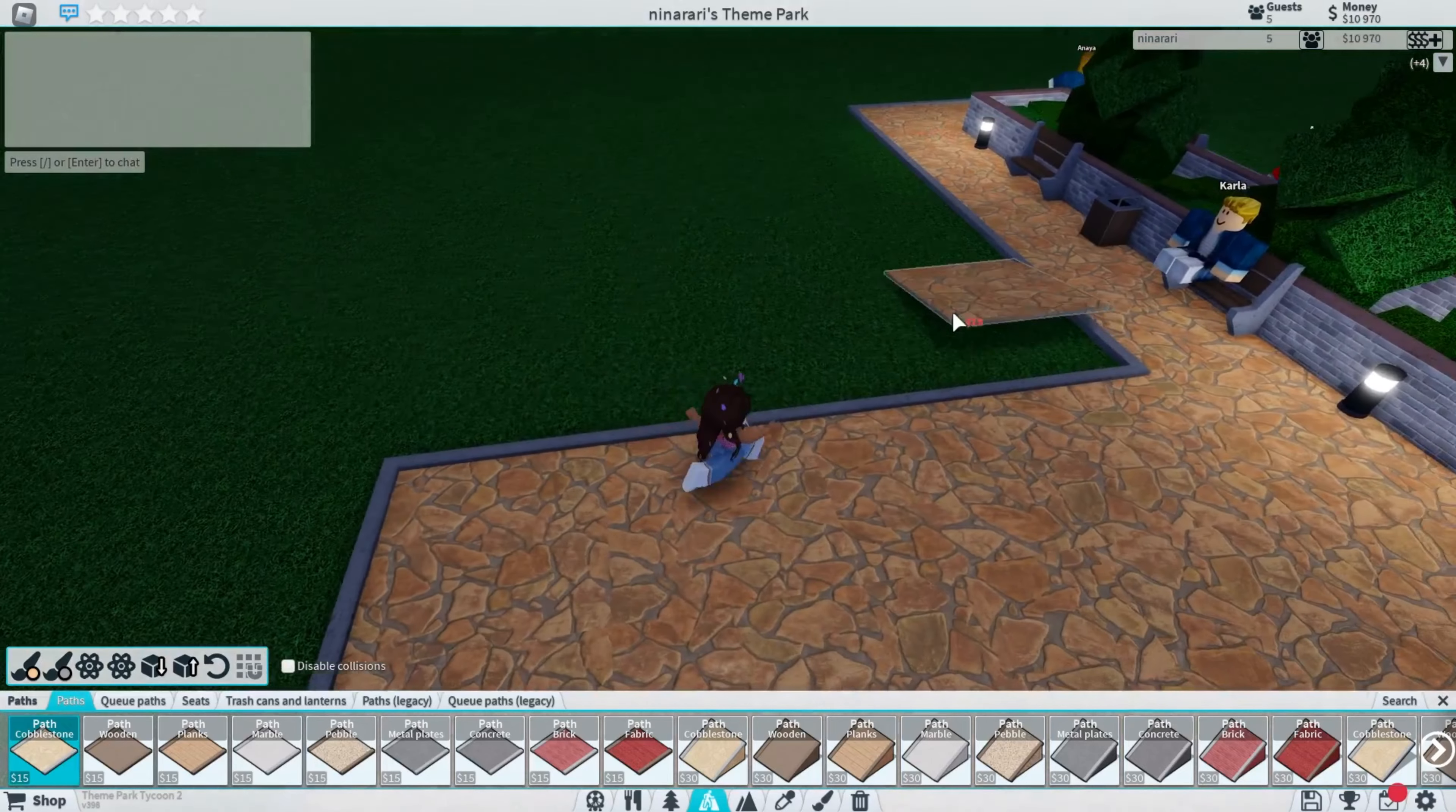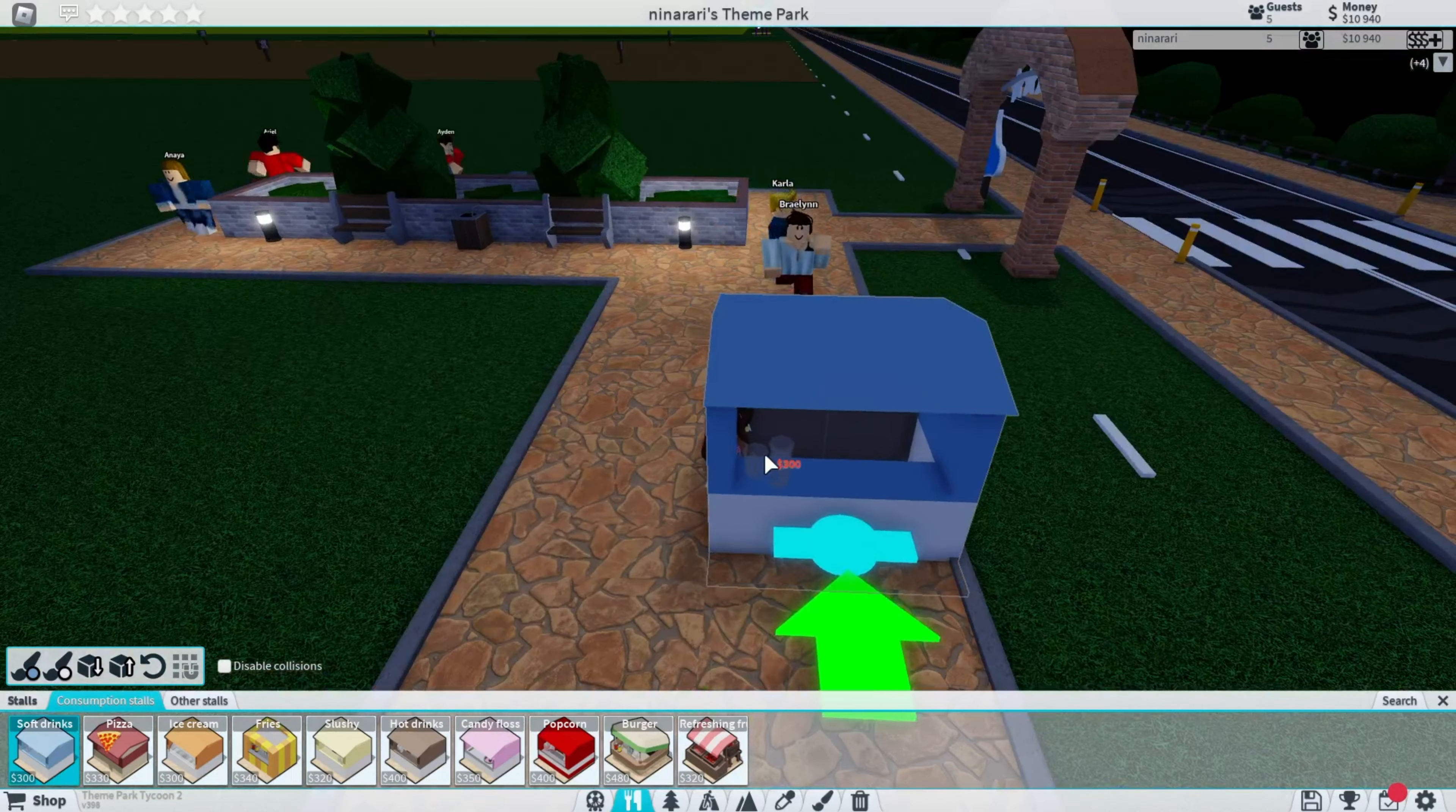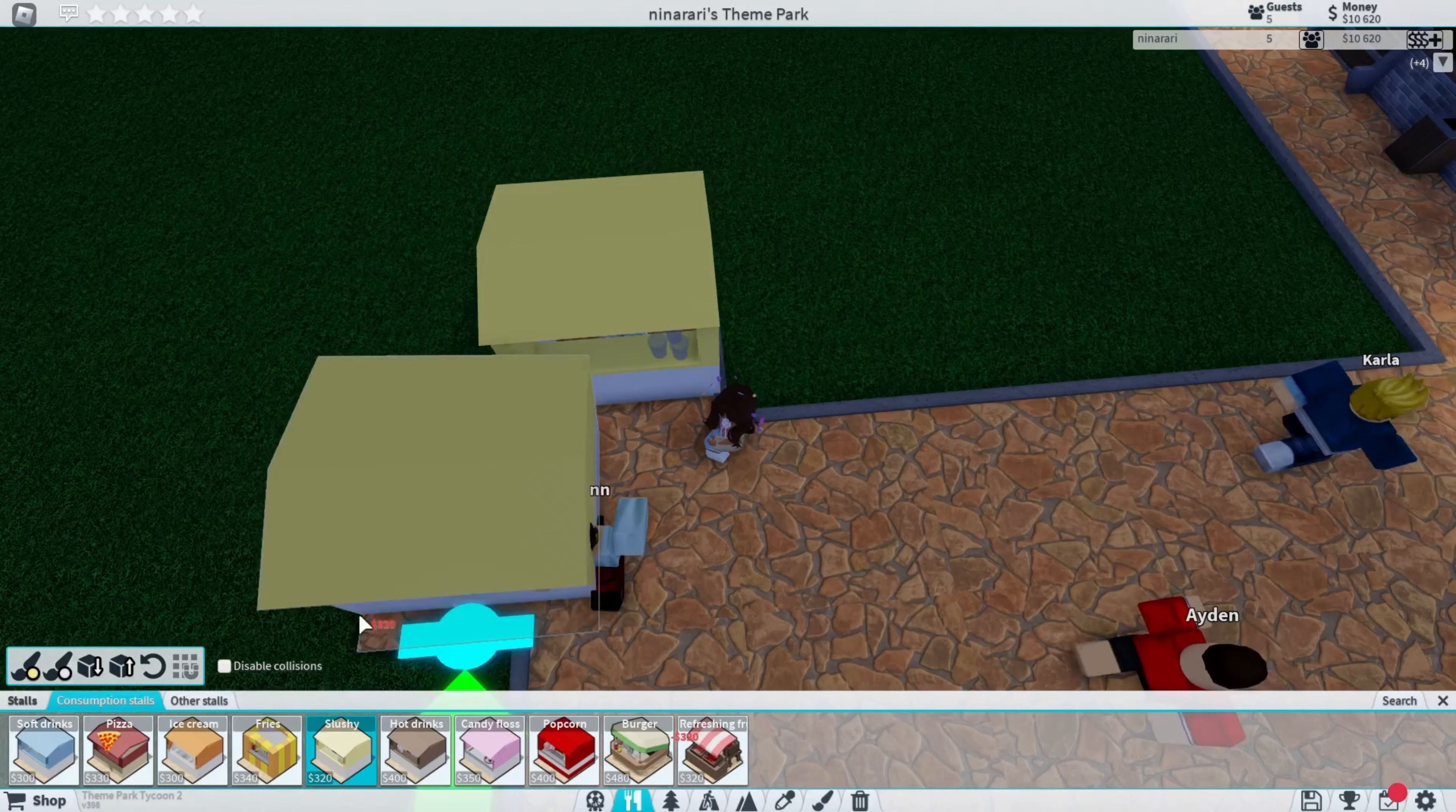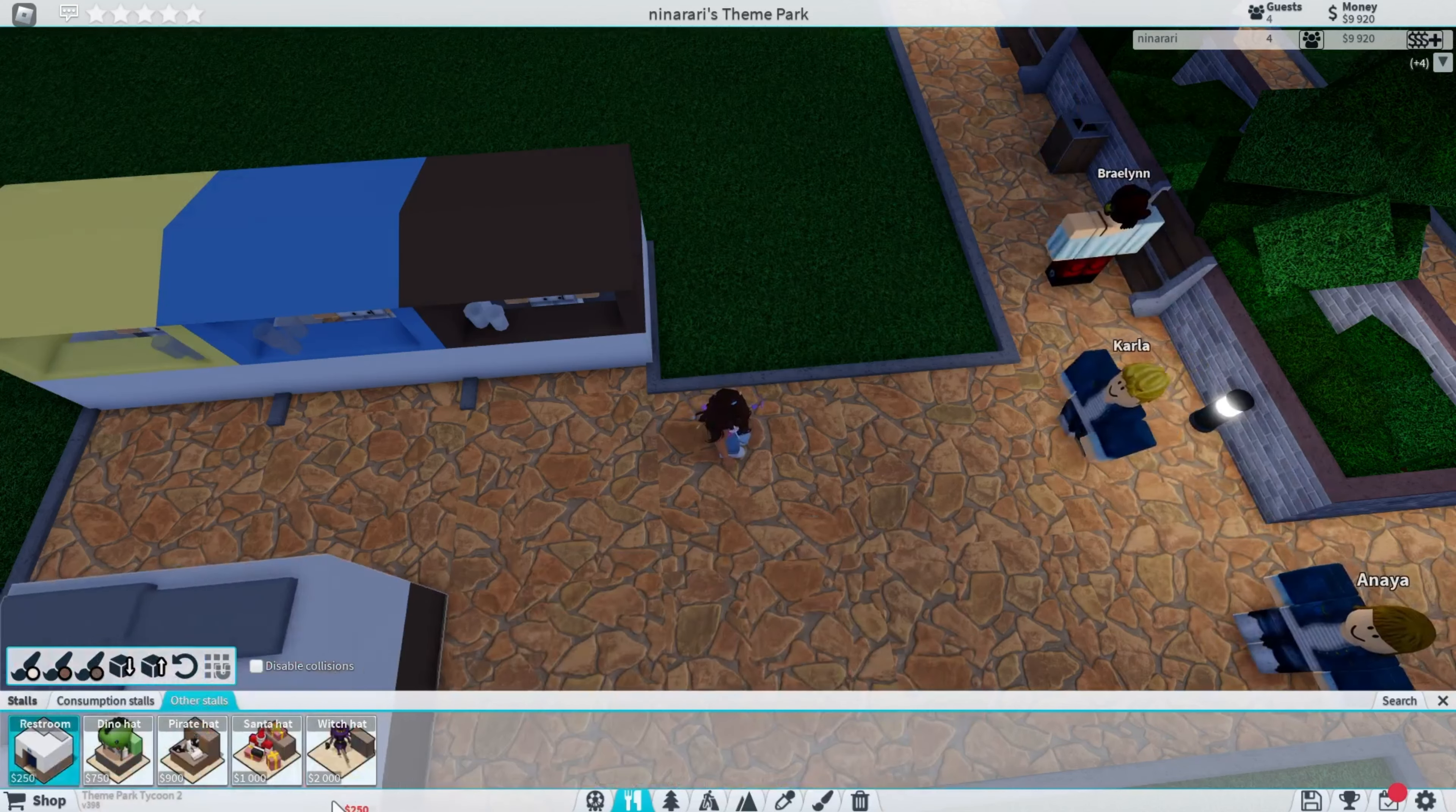I think we'll have some stalls here across the way. This tycoon is probably one of my favorite tycoons ever because it's not really the same thing. It's different from every single tycoon you play. I think this side will be food. No, drinks. Let's get a slushie, soft drinks, hot drinks, and other stalls as well.